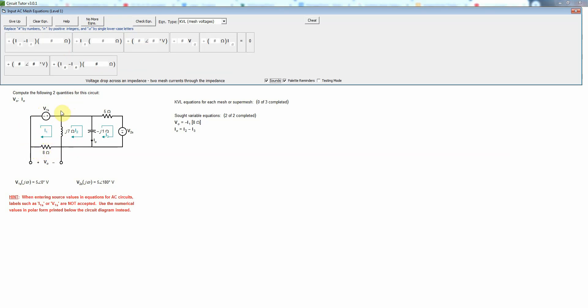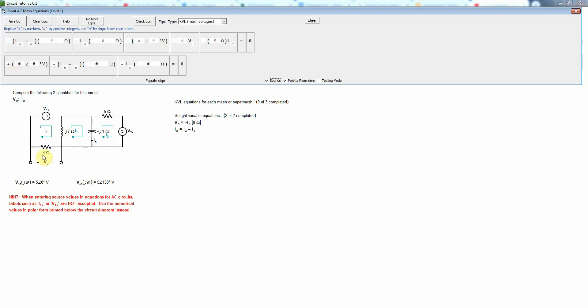So we sum those voltages around that closed loop as always by Kirchhoff's voltage law, which remember is the basis for all of mesh analysis.